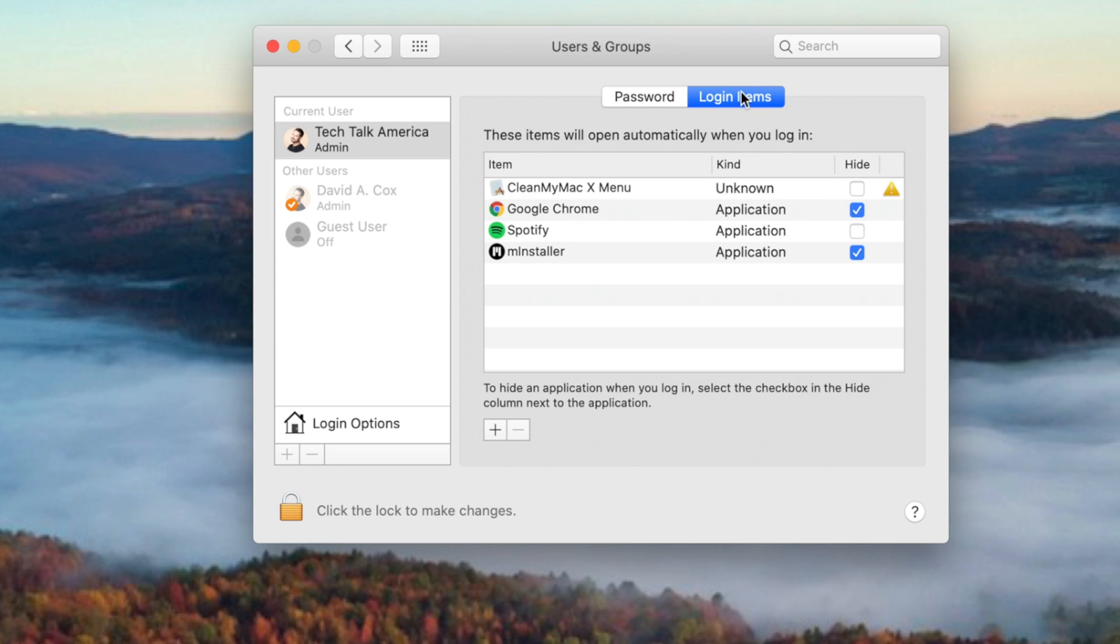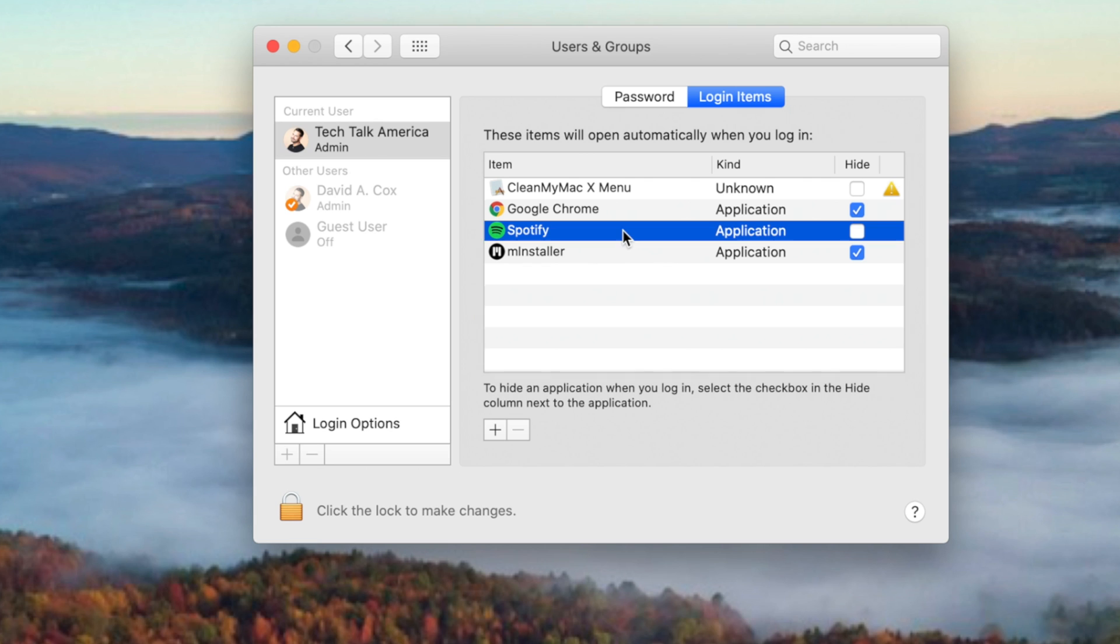If there's an item that you don't want to launch when you start up your computer, just click on it so that it's highlighted, and then press the minus symbol here at the bottom.